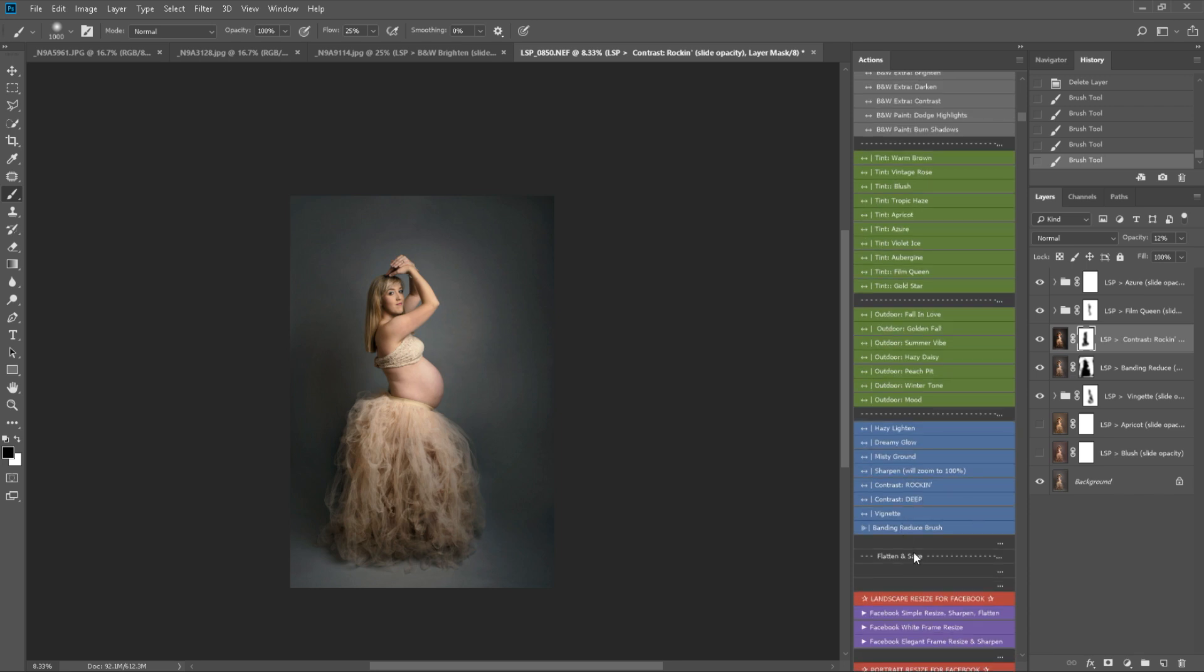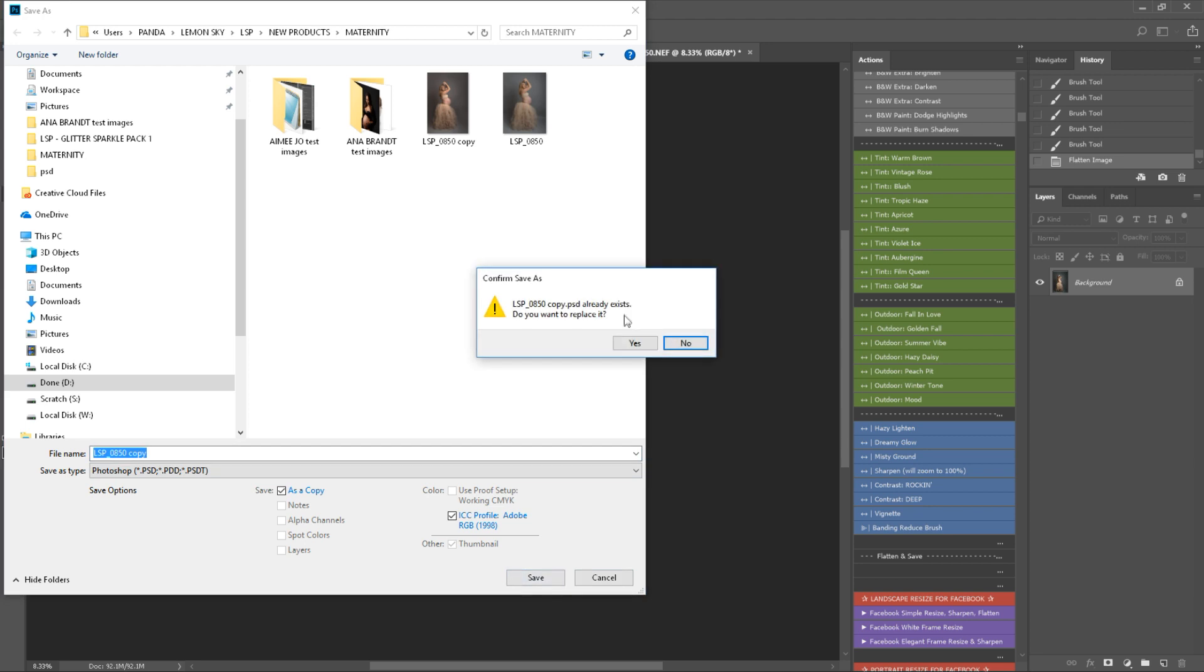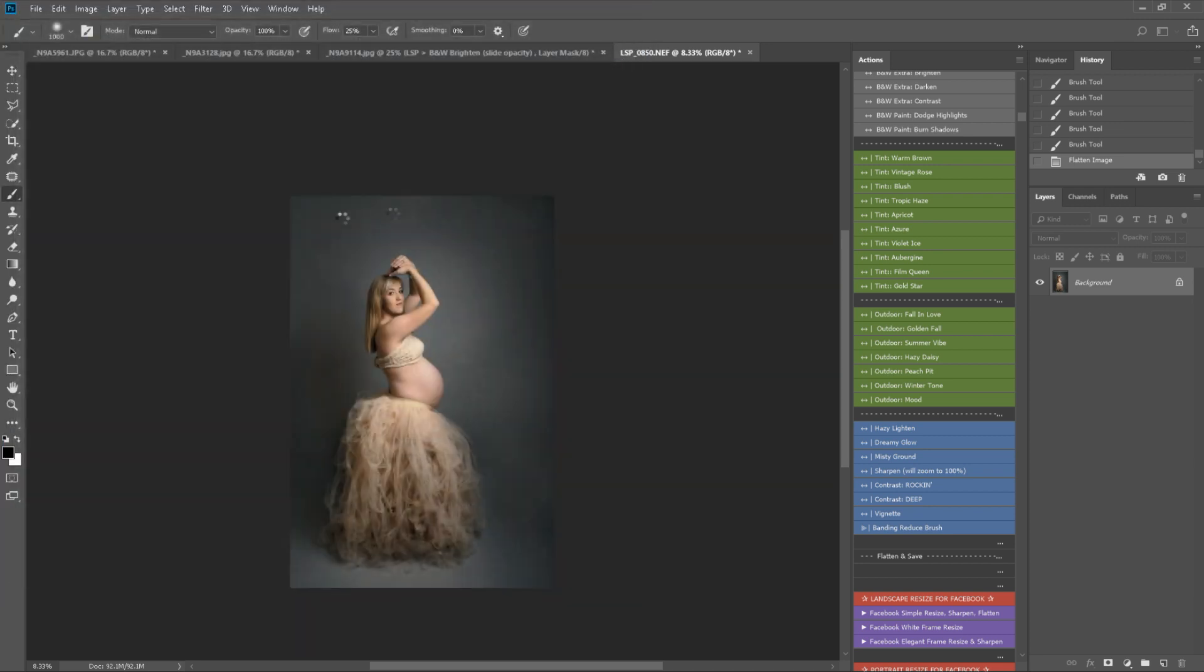So I'm going to flatten and save. And then I'm going to go ahead and show you the before and after.